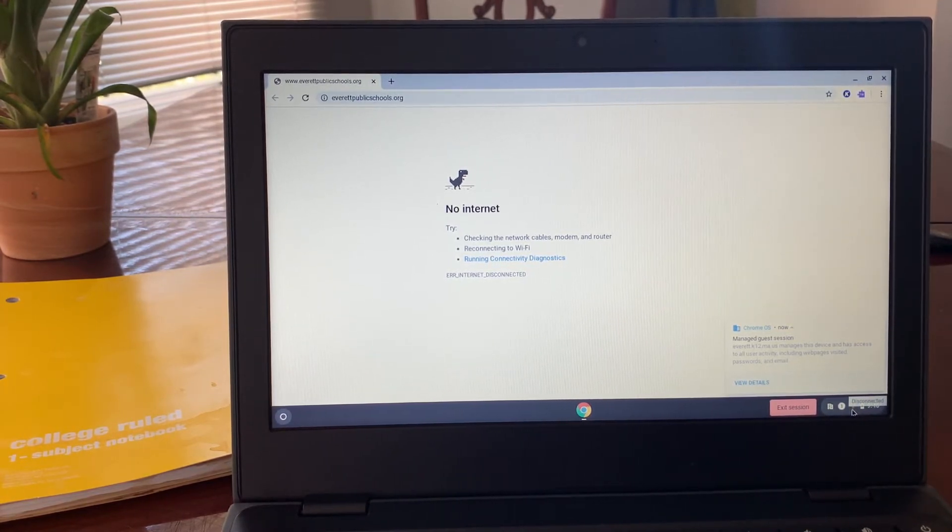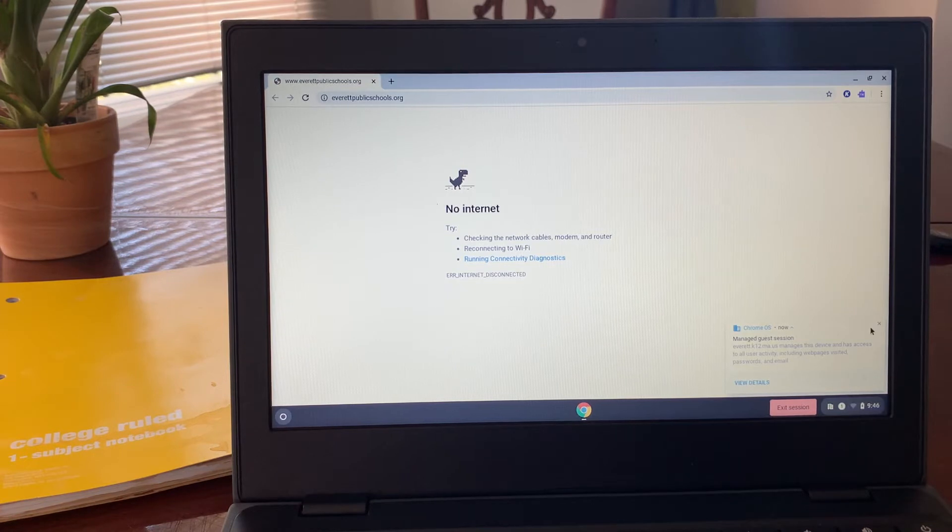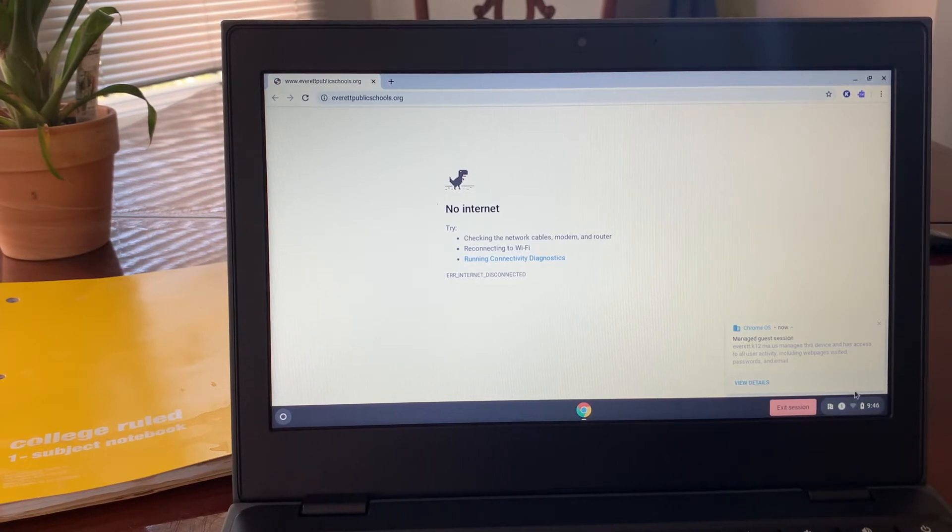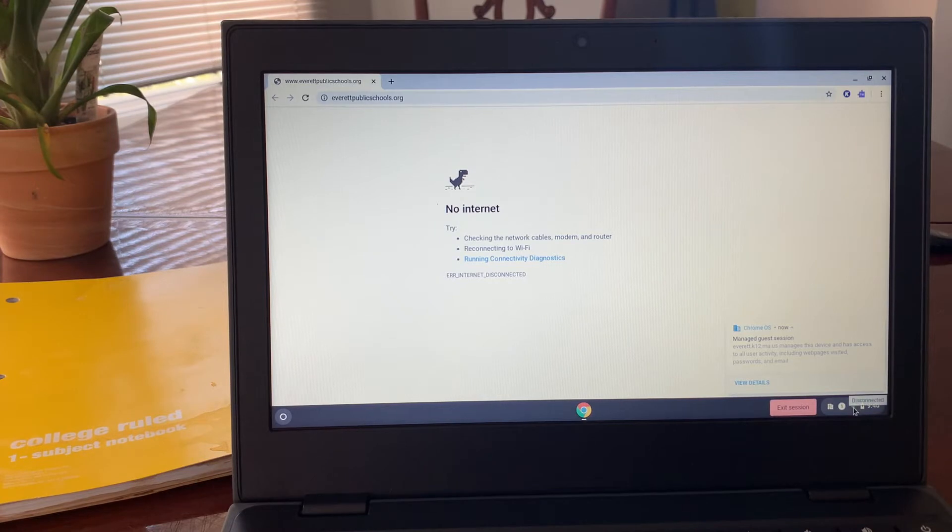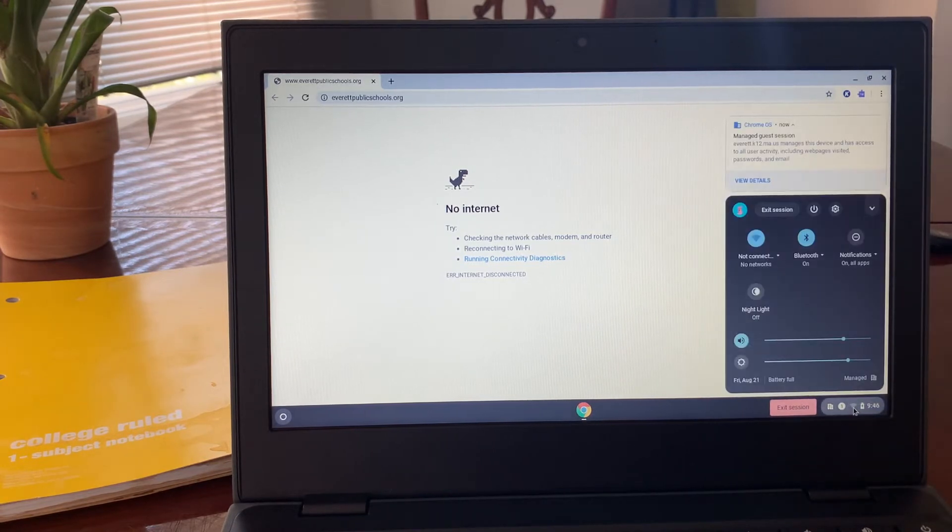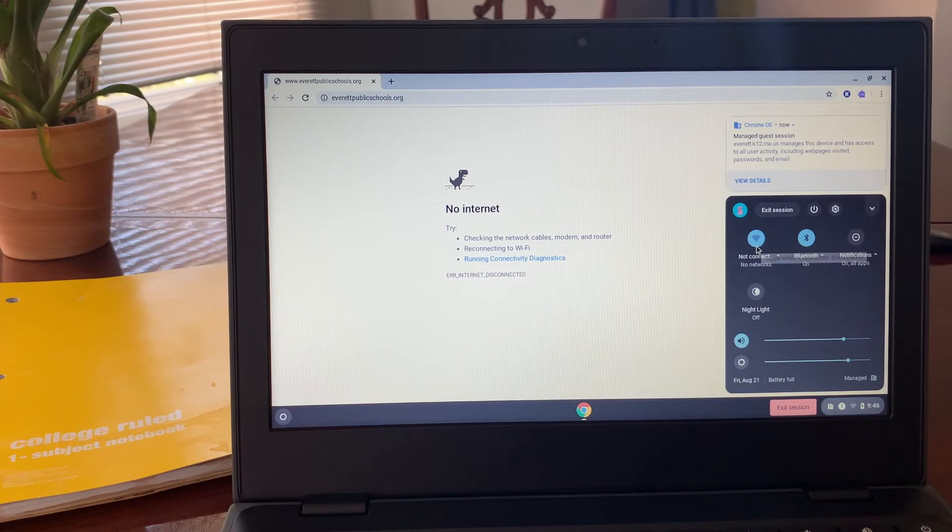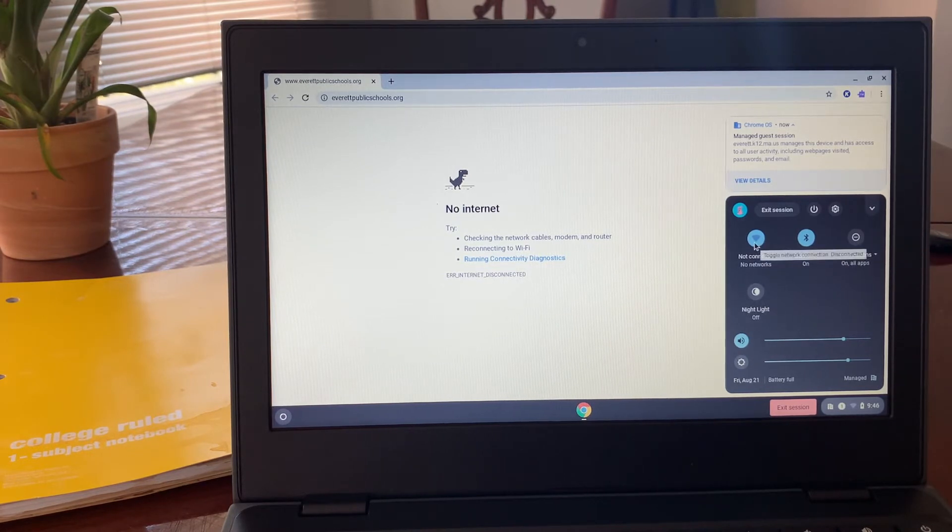You click on the bottom right corner. There's this symbol that looks like a fan or a triangle - this is the Wi-Fi symbol. It will say disconnected. Click on it, and then click on it again where it says not connected, no networks.